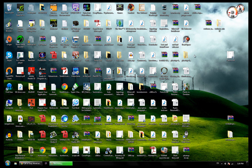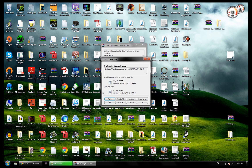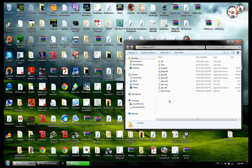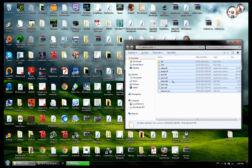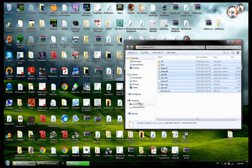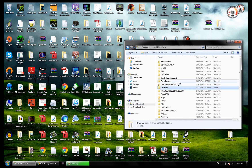So the way to do this is the manual installation. I only have this file available for download in the description. You want to extract it — I already extracted it so it's going to be right here. Open the folder up, copy all of these, then you want to go to your World at War installation folder.